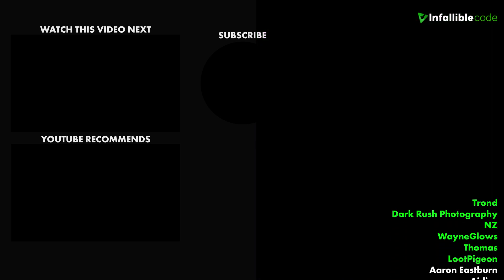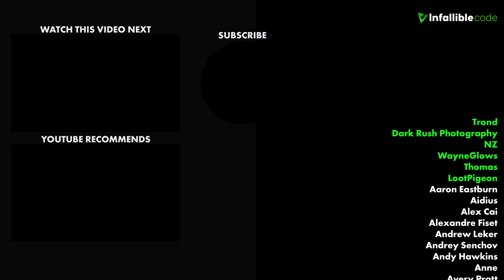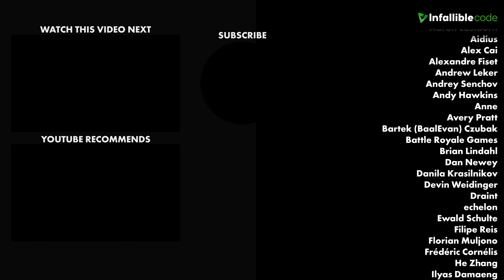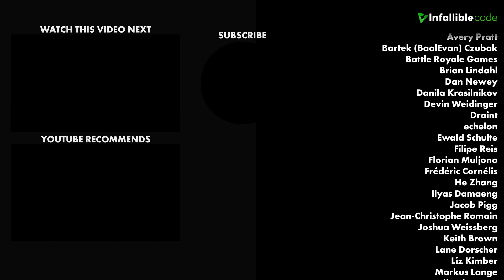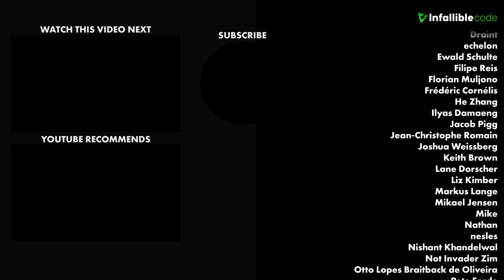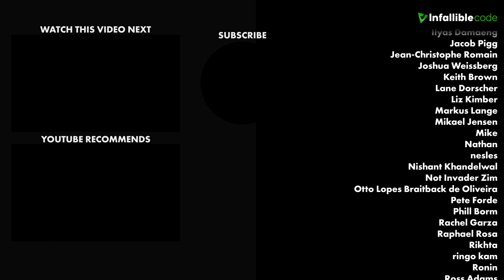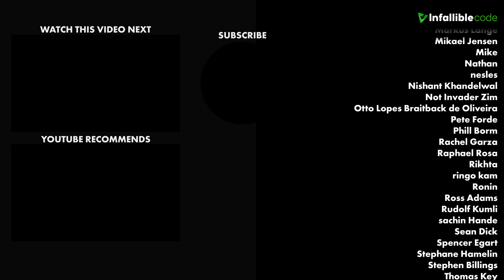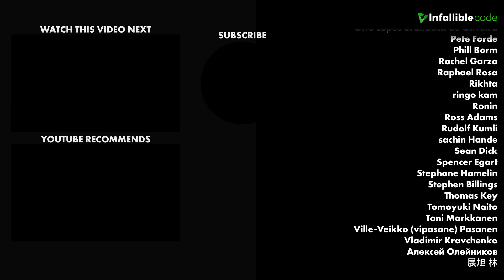Special thanks to Trond, Dark Rush Photography, NZ, Wayne Glowes, Thomas, and Loot Pigeon.